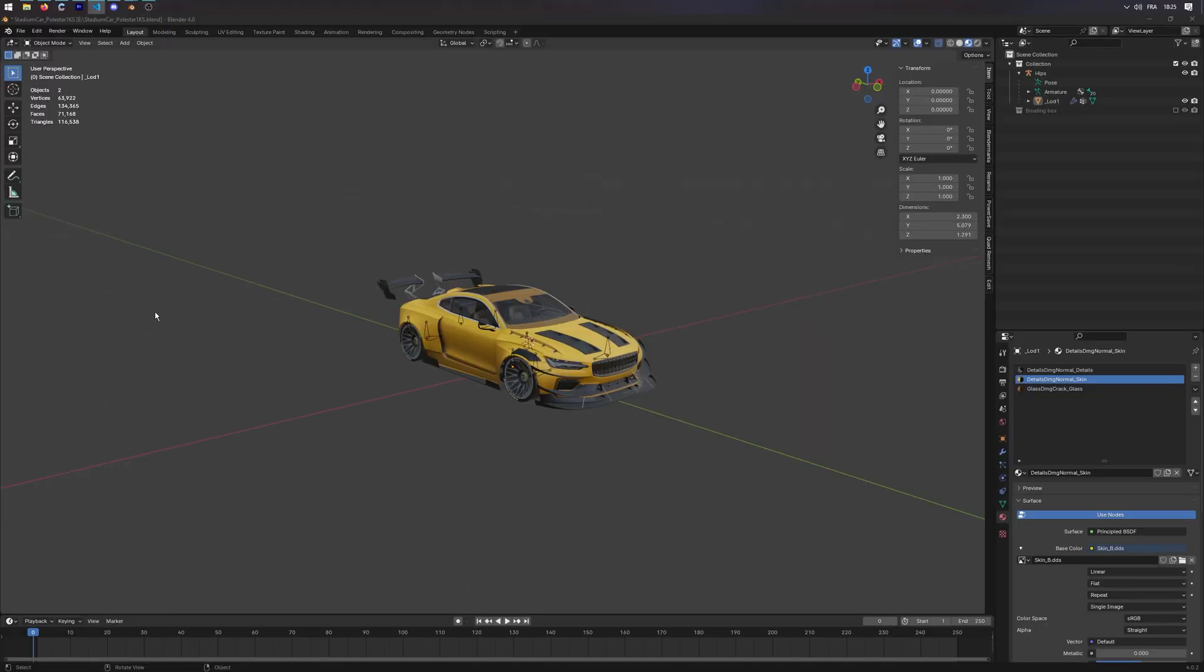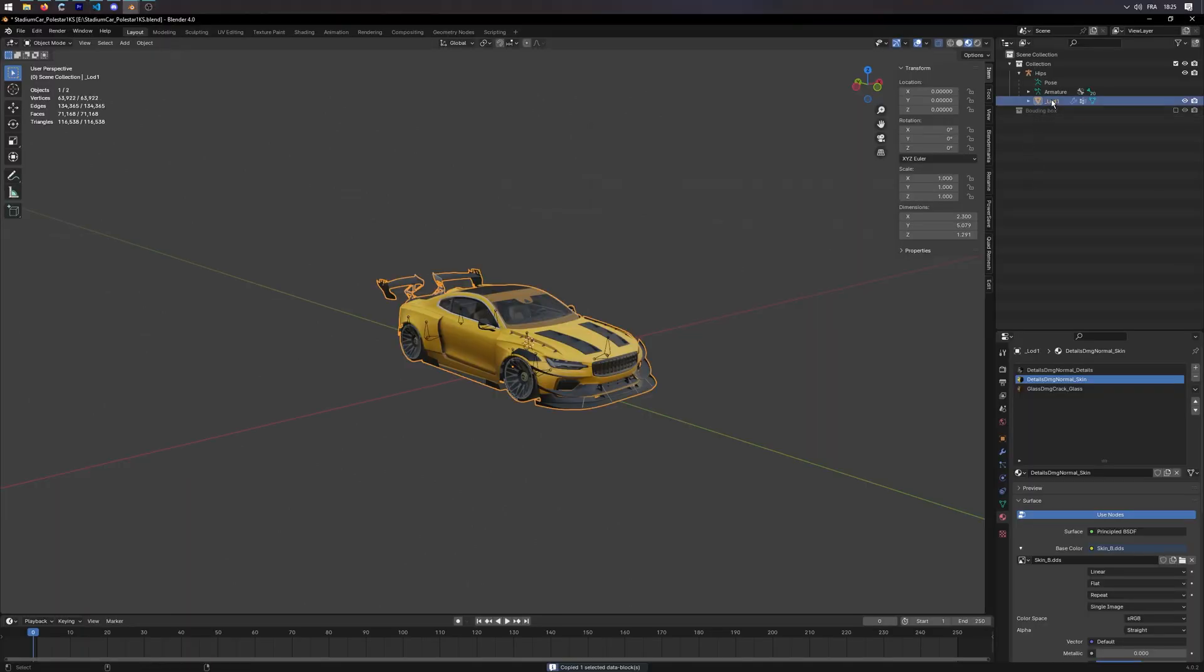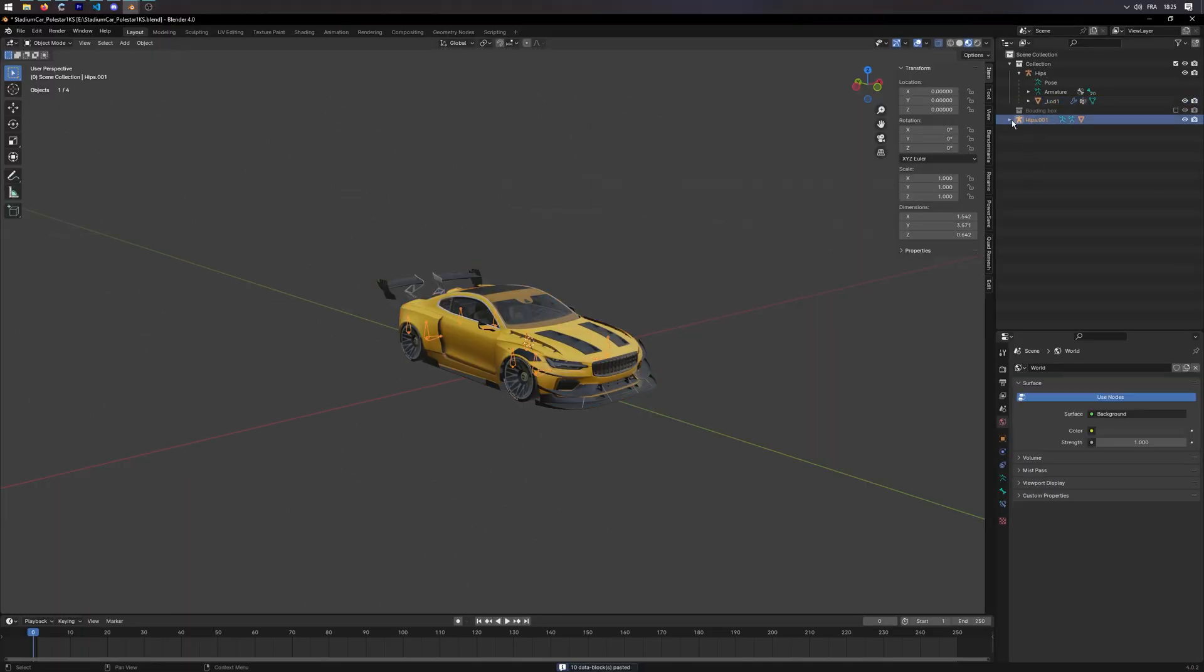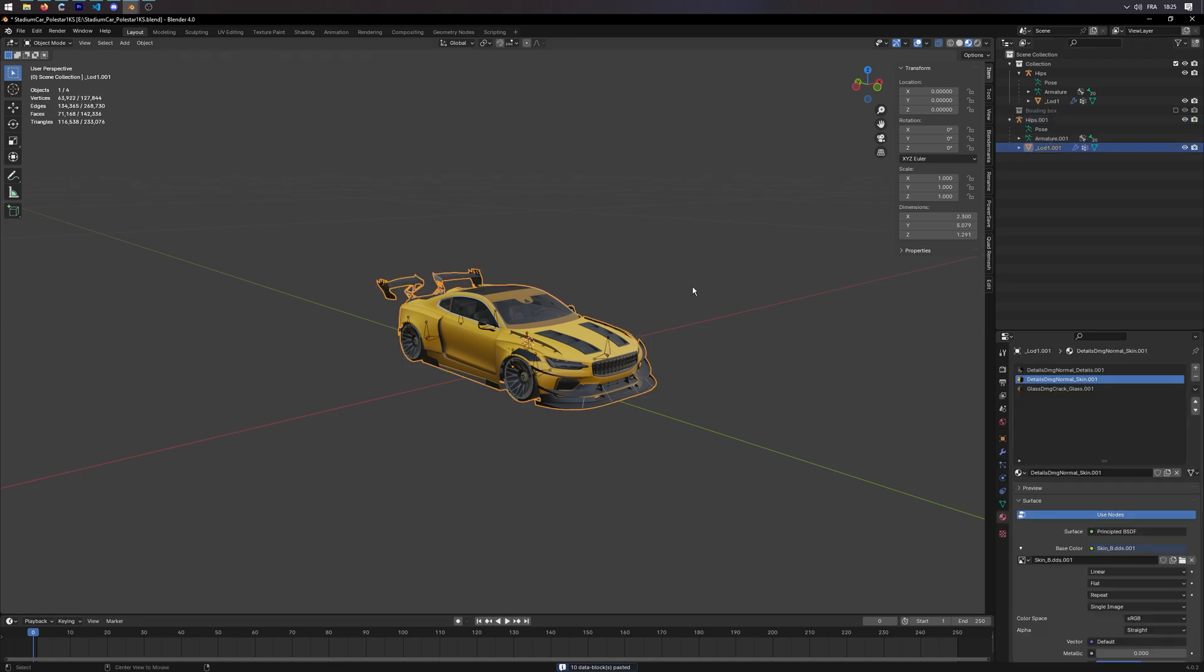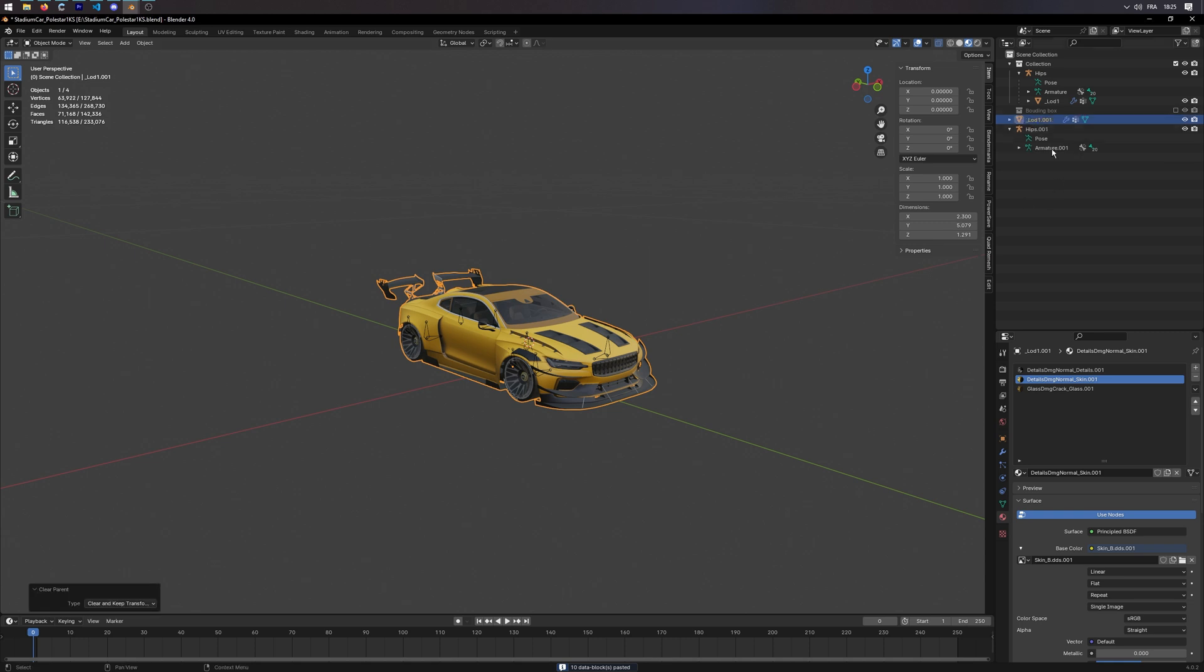To add one LOD, just duplicate the current one, unfold the duplicate hips, select the underscore LOD one, press ALT plus P, and select Clear and Keep Transformation. Rename it to the next LOD, so for us, underscore LOD two.